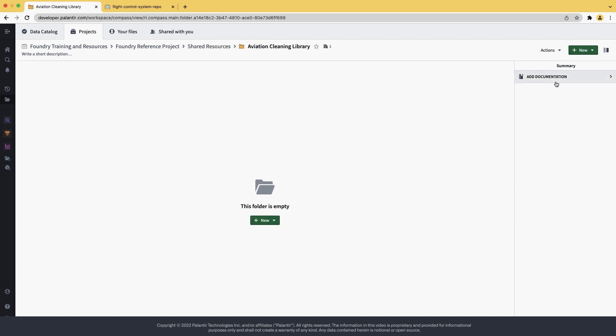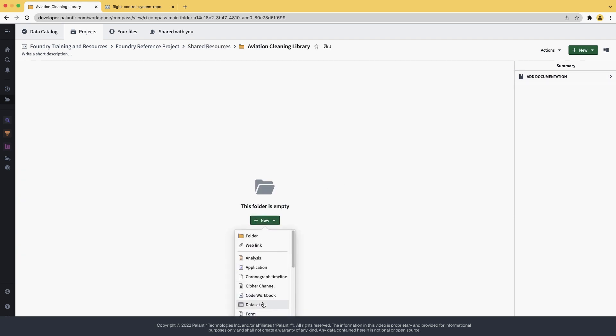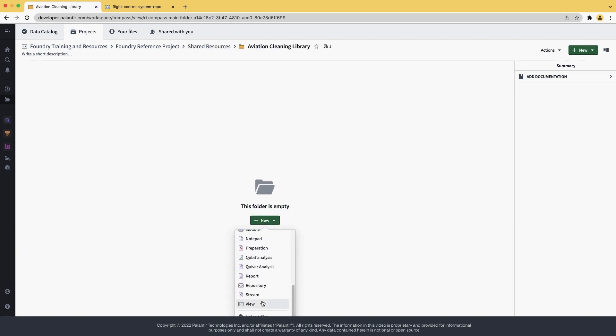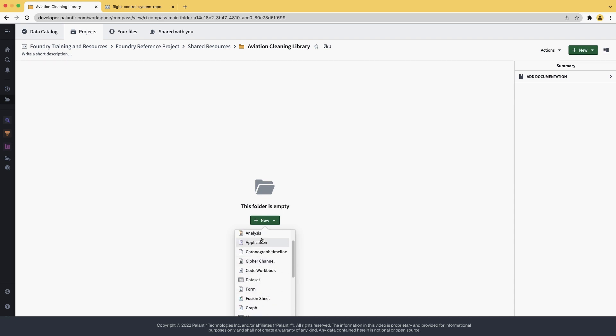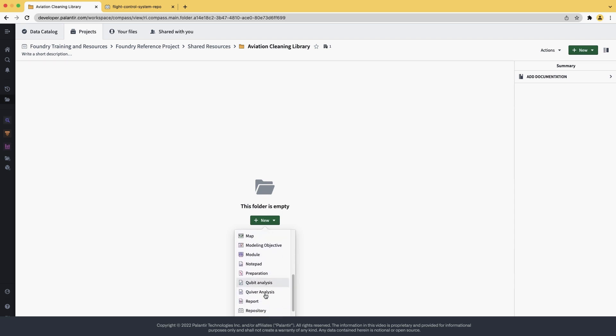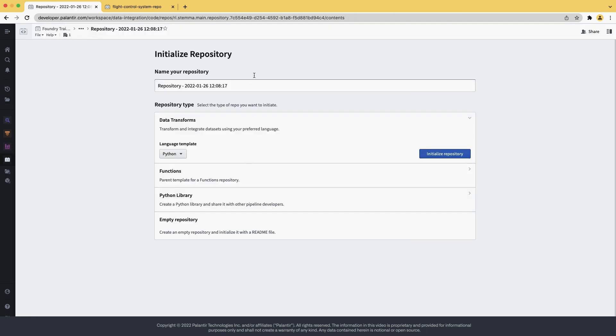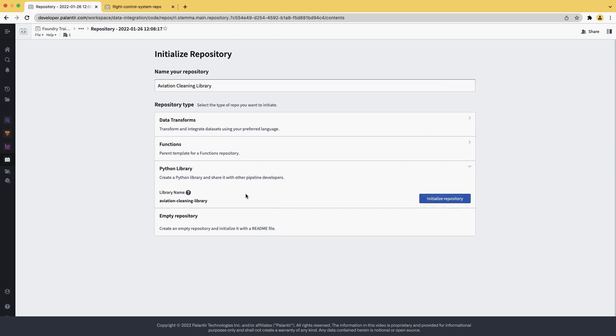Inside, we also want to create a repository for our Python code. As you can see, there are multiple different options, but for now we just want a repository. Let's call it also Aviation Cleaning Library, just like the folder. We also want the repository to be of the type Python library. We confirm the name, it's what we want, and we hit initialize repository.